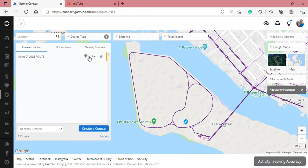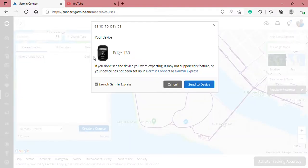To connect this on your Garmin Edge 130, all you need to do is click the arrow sign, open your Garmin computer, and send it to the device.